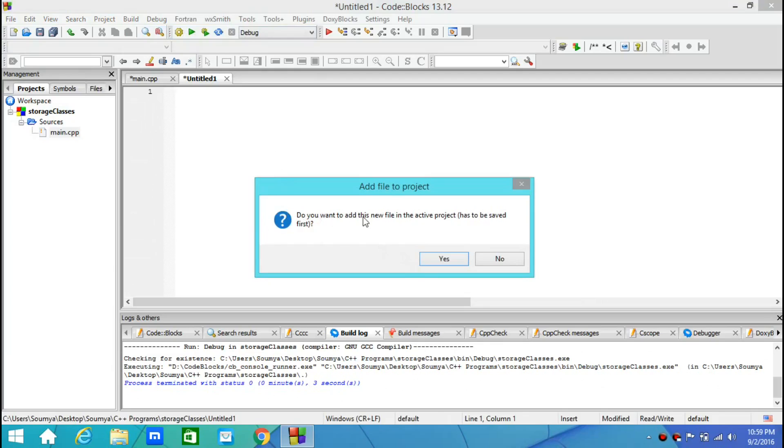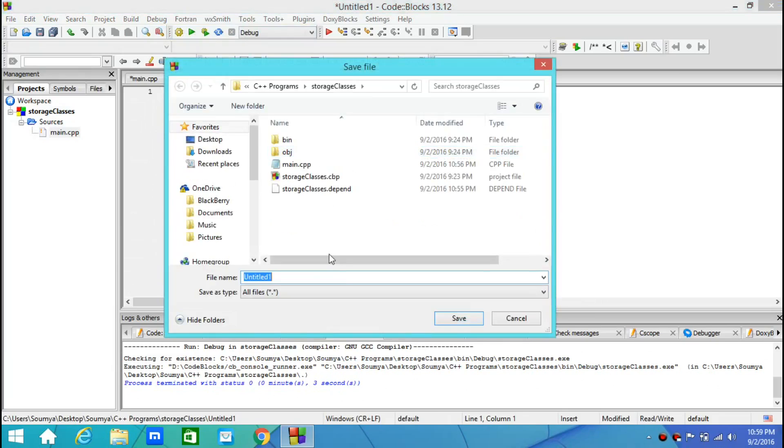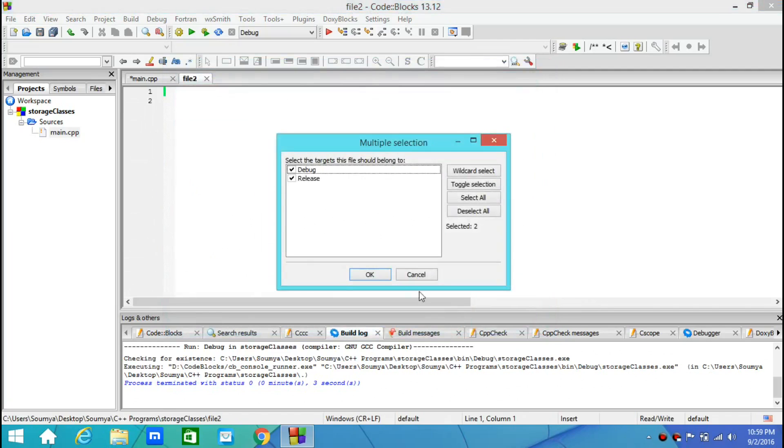And it asks me, do you want to add this file in the active project? And yes, I want to. You need to save it with a name. So I just say file 2 and I save it.